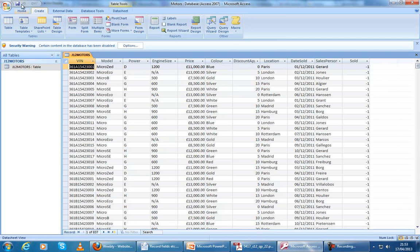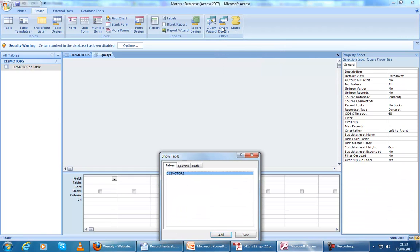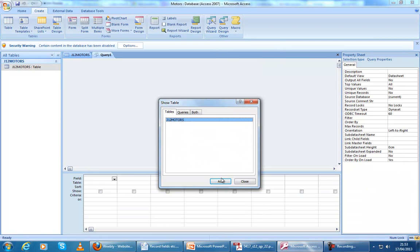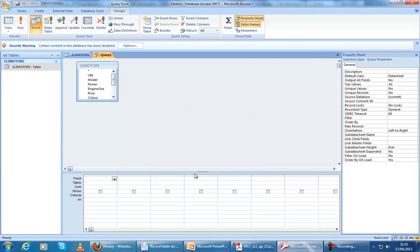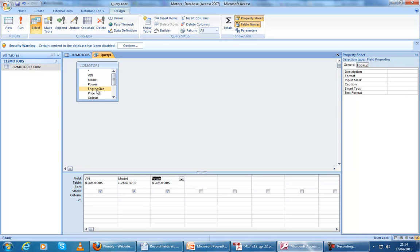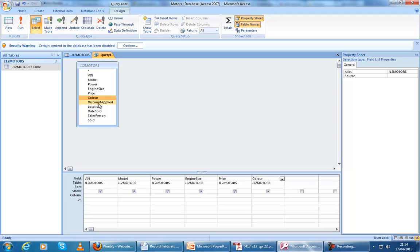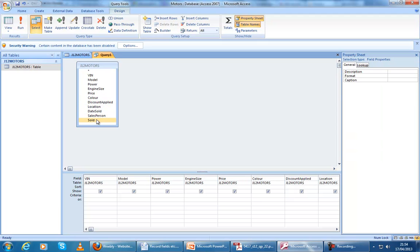We go to Create and then Query Design. We're going to add our table. Be careful not to add it more than once — if you add it more than once, you're going to get hundreds of records showing up in your final report. Just add it once, then press Close. Then add in all the fields, regardless of which fields you're asked to show. At this point in the query, you should add in all your fields.